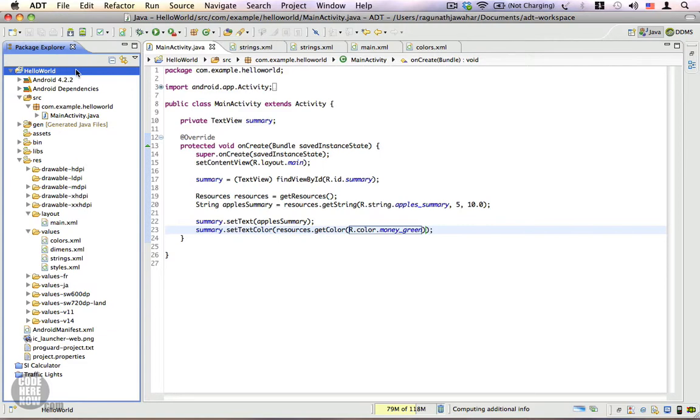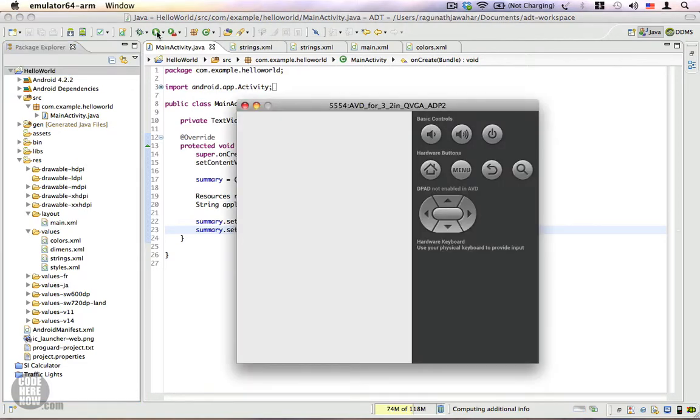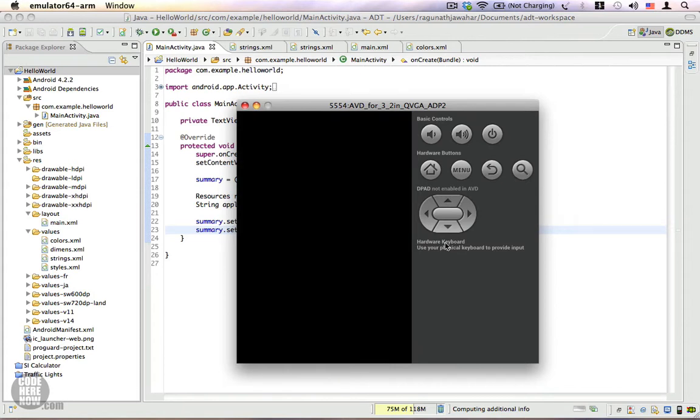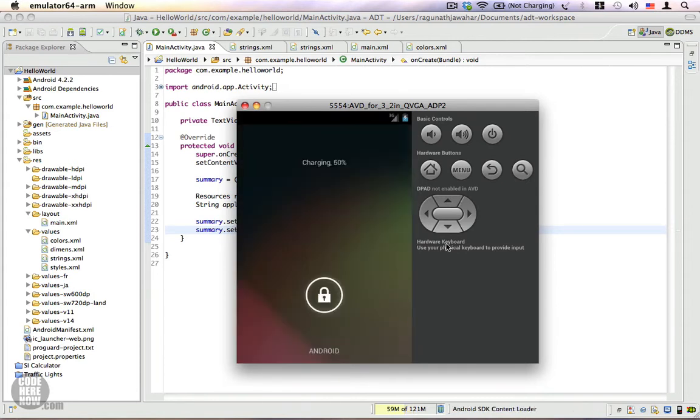Let's wait until the emulator shows up. Here it is. Let me unlock the lock screen.